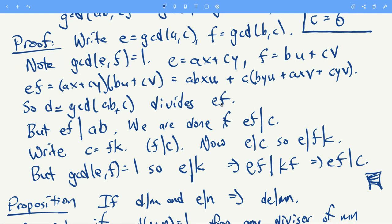We just need to show that ef divides ab and ef divides c, and then ef will equal d. Notice e divides a and f divides b, so ef divides ab. The tricky part is showing ef divides c. Of course e divides c and f divides c, but their product might not — for example, 6 divides 6 and 6 divides 6, but 6 squared does not divide 6.